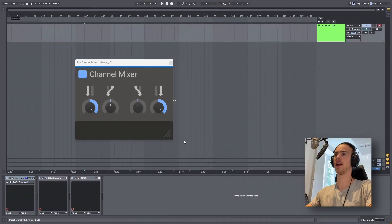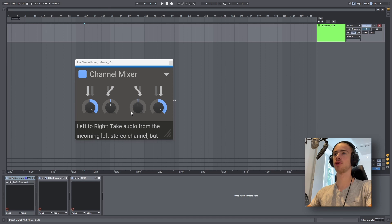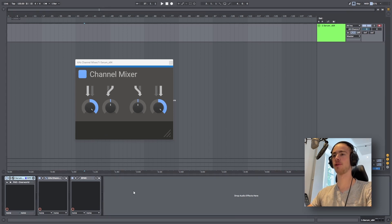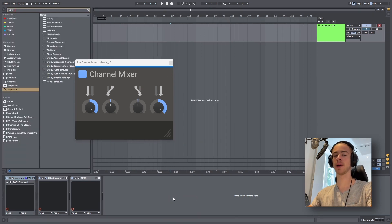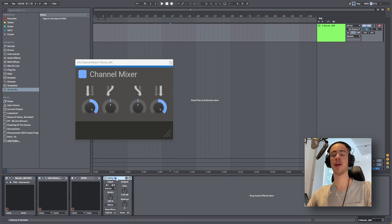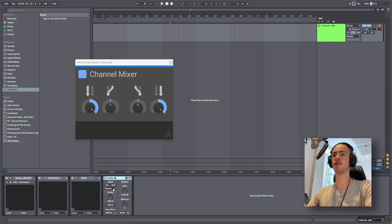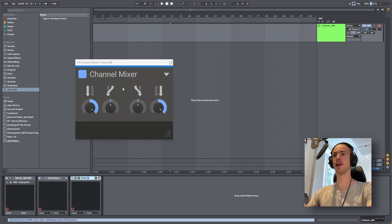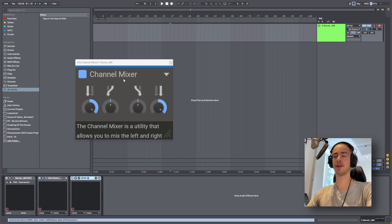So this is what channel mixer looks like. At first I thought it was going to be very similar to Ableton's utility, so let's open that up real quick. If you don't use Ableton, utility is essentially a device that you can put on any MIDI or audio track to invert the phase of a signal, pan it, or adjust the gain or stereo width. But channel mixer is a little bit different.